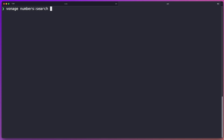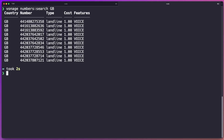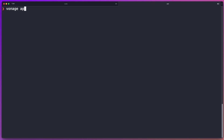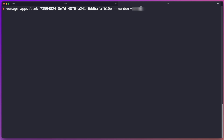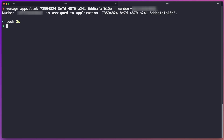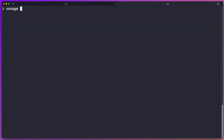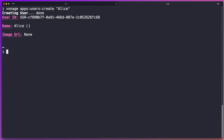Next we need to purchase a number from Vonage — this is the phone number that people will be able to call to have those calls routed into our app. We can do this from the dashboard or use the CLI to search for available numbers and buy one from the command line. I already have a number on my account, so I'm going to go ahead and link that phone number to this application using the application ID we got when we registered it and the number on our Vonage account. Next we need to create a user for our application using the command line — we'll create a user called Alice, and this will generate the user with a user ID.